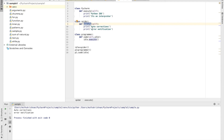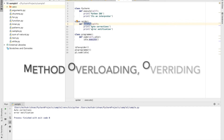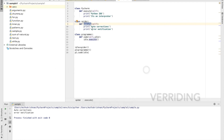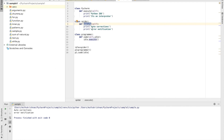Duck typing is one way of implementing polymorphism. Other ways include method overriding, method overloading, and operator overloading. We will see those in the next video. Thank you.